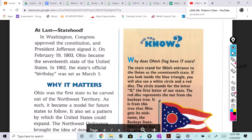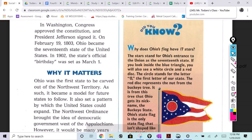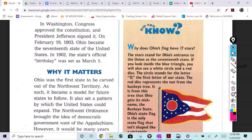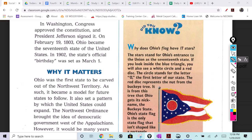Page 131 — statehood. Congress approved the constitution and President Jefferson signed it on February 19th, 1803. Ohio became the 17th state of the United States. In 1902, the state's official birthday was set as March 1st. Those are some important dates you're going to want to remember.